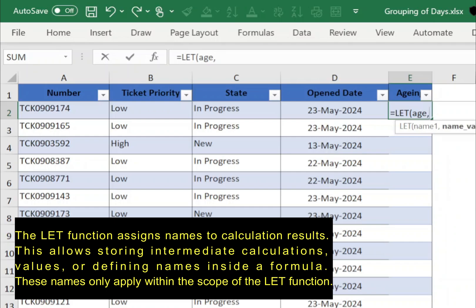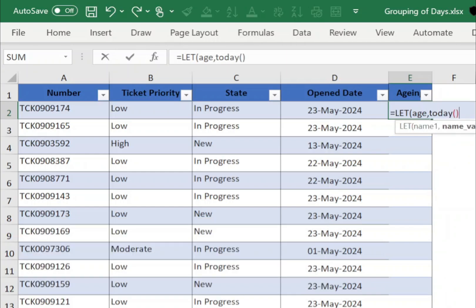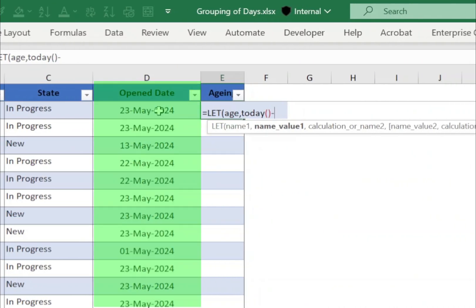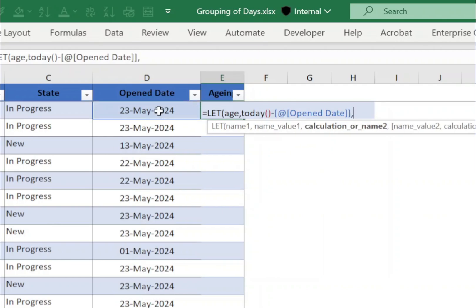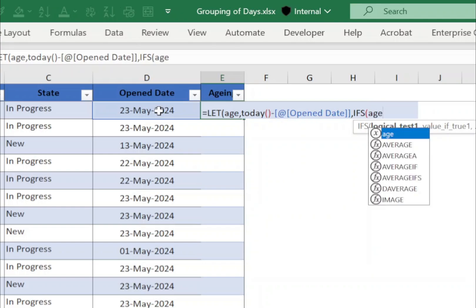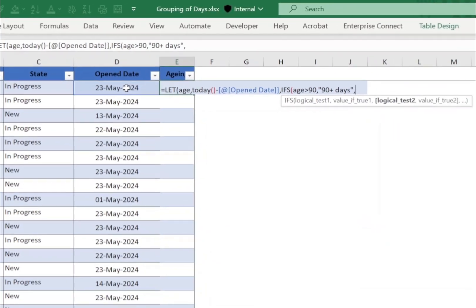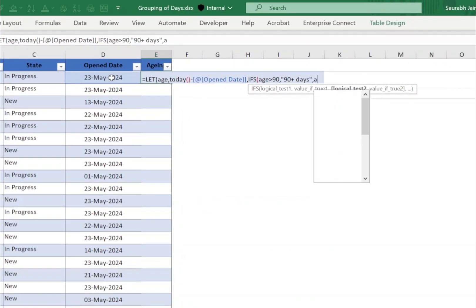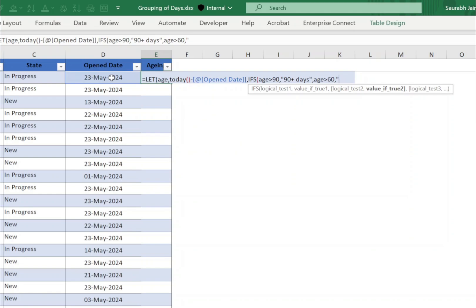would be difference between today's date and open date which is in column D. Select cell D2 comma, type IFS. And in logical statements we will use variable age, so if age is greater than 90 the group will be 90 plus days comma. If age is greater than 60 comma, the group name will be 61 to 92 days.